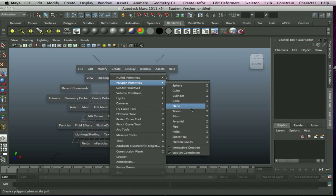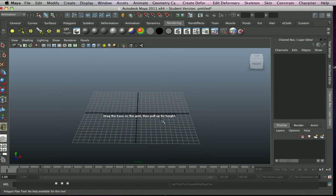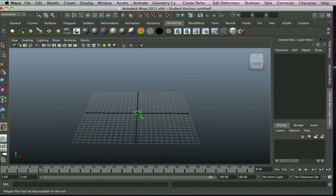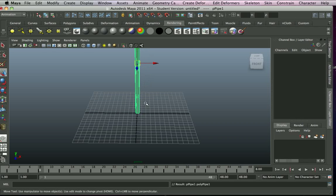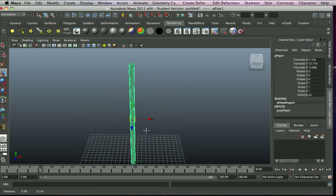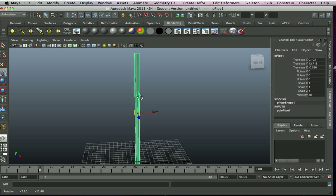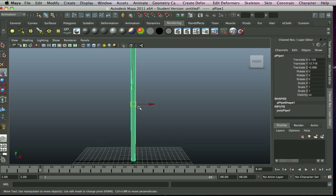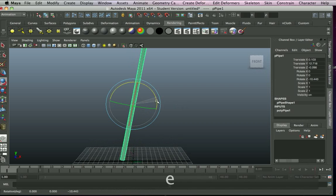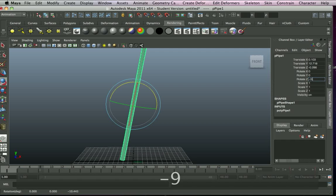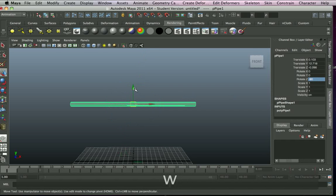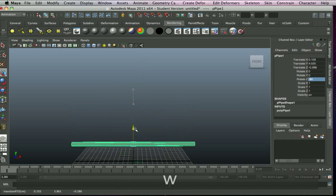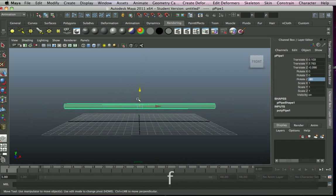We'll go with a polygon pipe and we just want it really thin so it's kind of like a tube. I'm quite long. That's cool. It's at minus 90, bring it back down to the grid and frame.